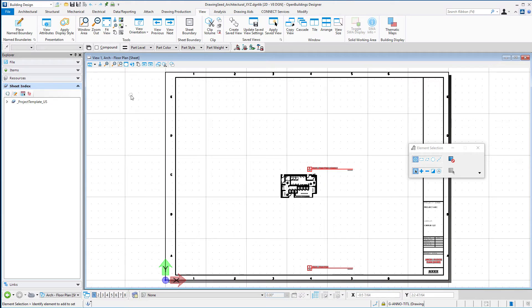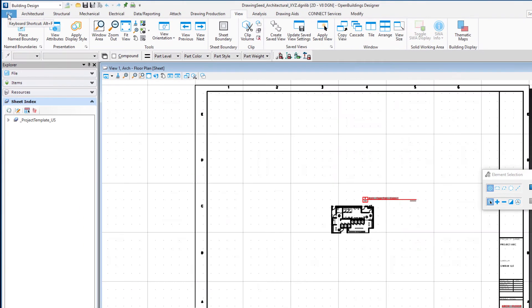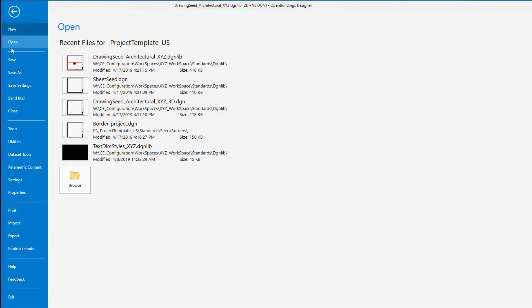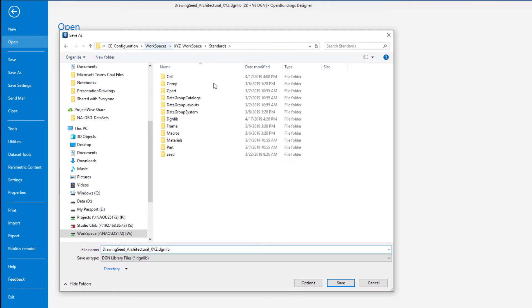So I'm going to just do a save as in order to do this. It's possible to save as and select the models that you want to keep, and we really just need this sheet model. So I'm going to go to file and save as and I'm going to put this into my seed folder.